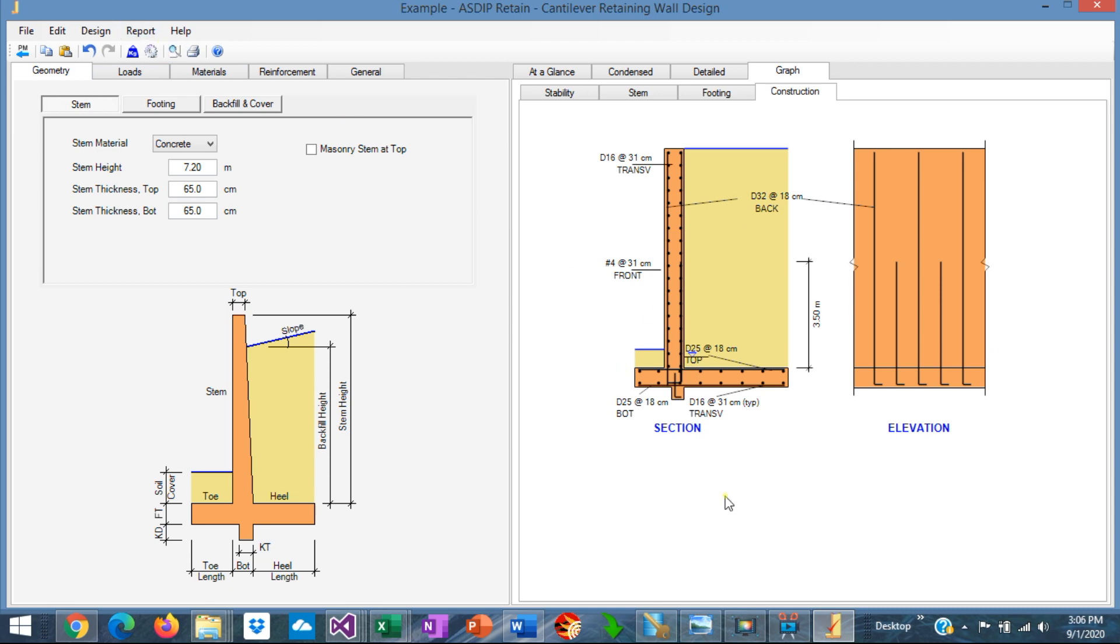With this, we conclude the presentation of this cantilever retaining wall example in metric SI units. Please subscribe to the channel if you want to receive notifications in the future of similar videos. Thank you very much for your attention.